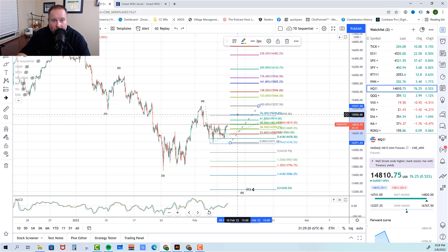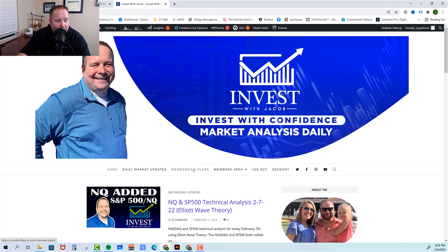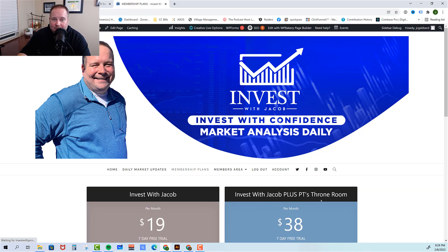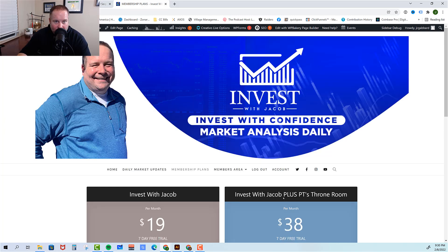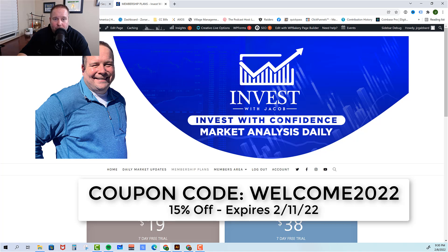If you like the information in these videos and you want real-time market updates, check out investwithjacob.com. Come to our membership plans — I have two awesome plans for you. One is to get into the Invest With Jacob room, and the other is the Invest With Jacob plus PT's Throne Room. PT is one of the best traders I've ever been around — he blows the market out of the water. You get a seven-day free trial, so come check it out, kick the tires, and if you don't like it, you can cancel at no cost. This week only, expiring on Friday, you can use the code WELCOME2022 for a 15% discount on either membership — so you get a one-week free trial plus 15% off.